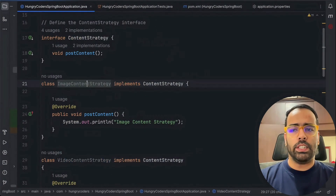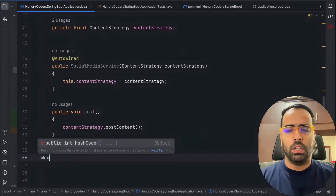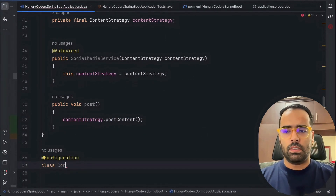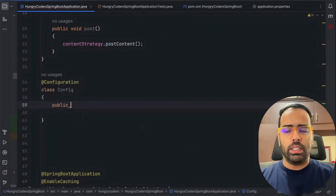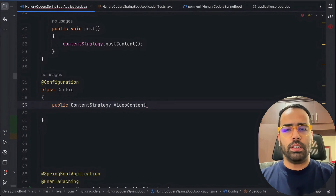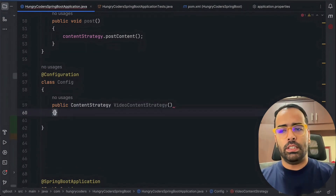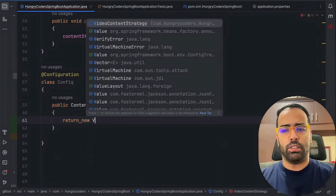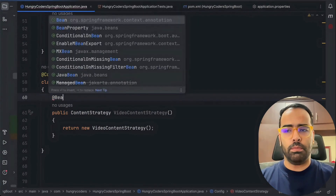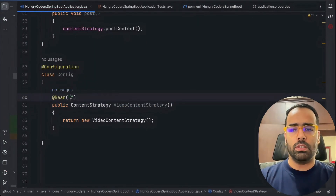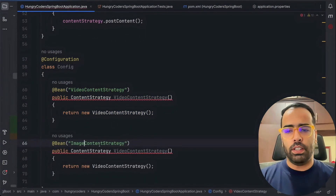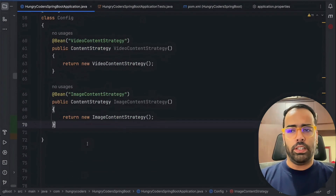We have two beans: VideoContentStrategy and ImageContentStrategy. I'll create a @Configuration class called Config. Inside it I'll declare both beans. For example: `public ContentStrategy videoContentStrategy()` returning a new VideoContentStrategy, annotated with @Bean. Then I'll copy and create the same for ImageContentStrategy.